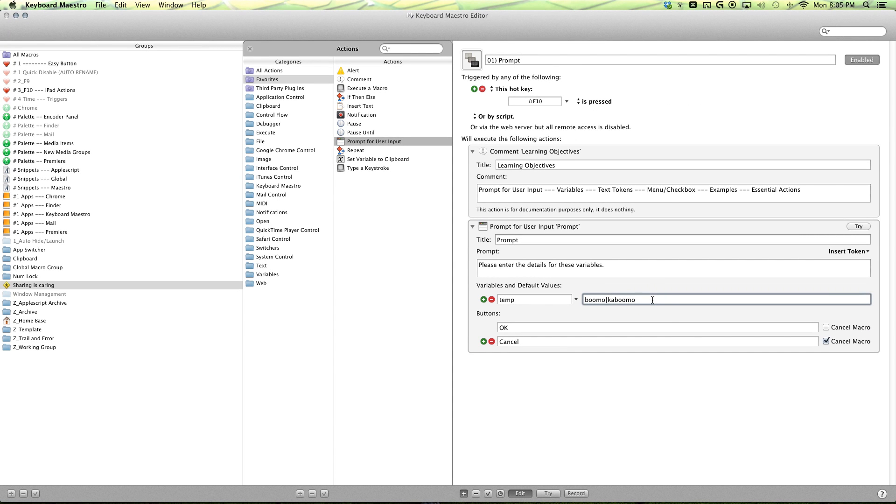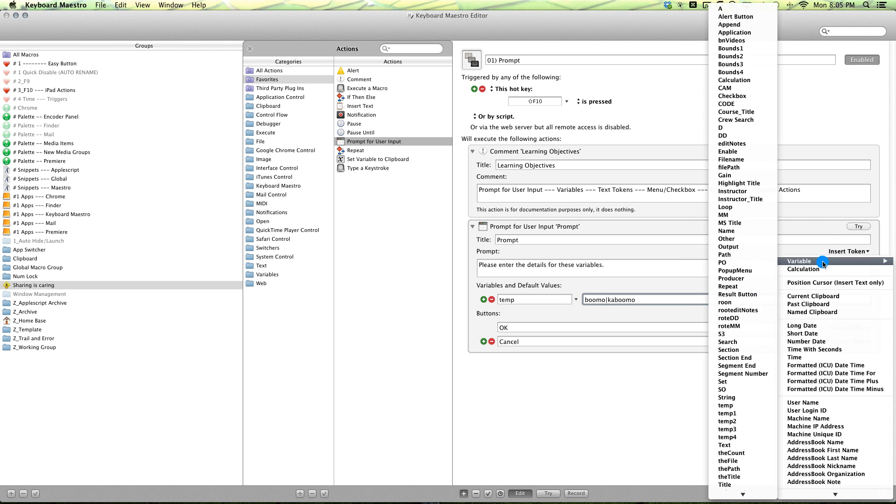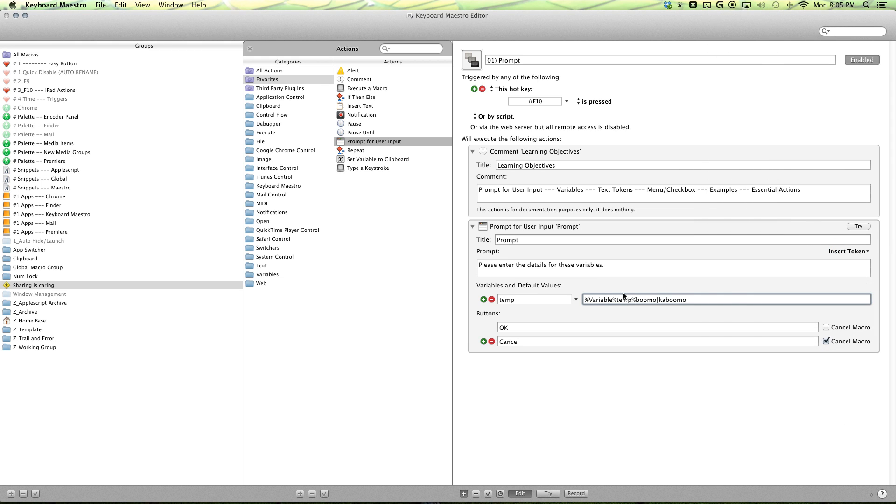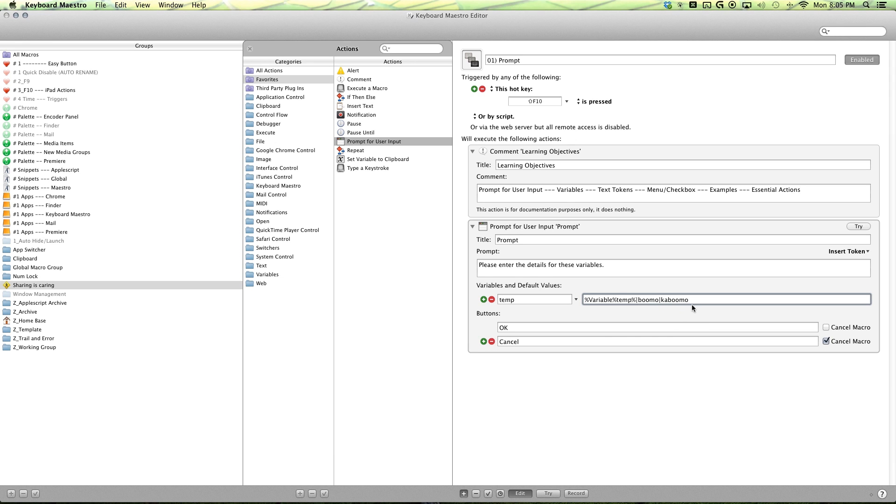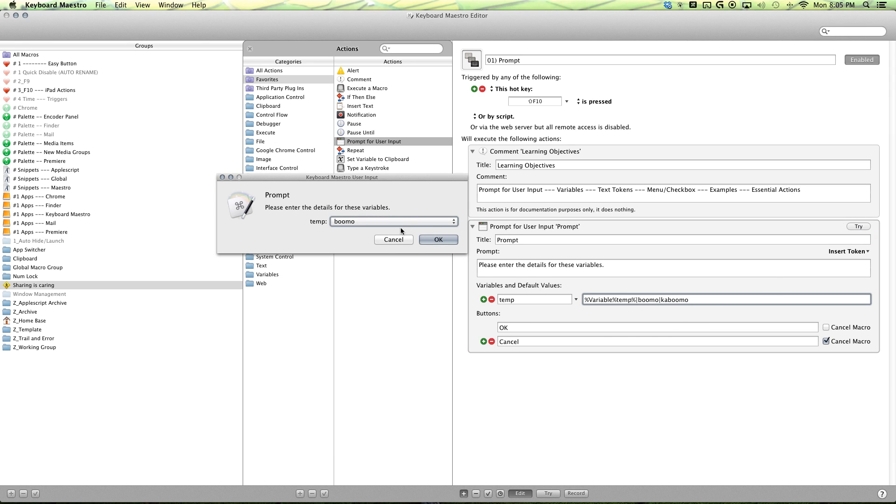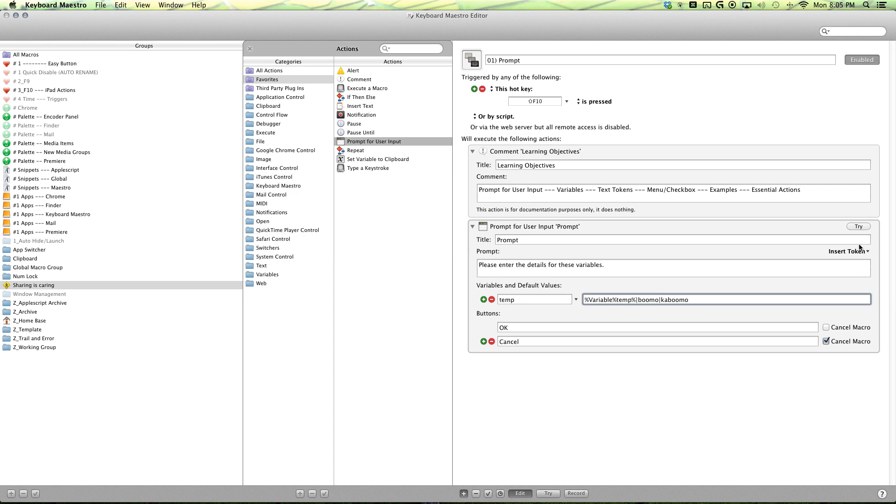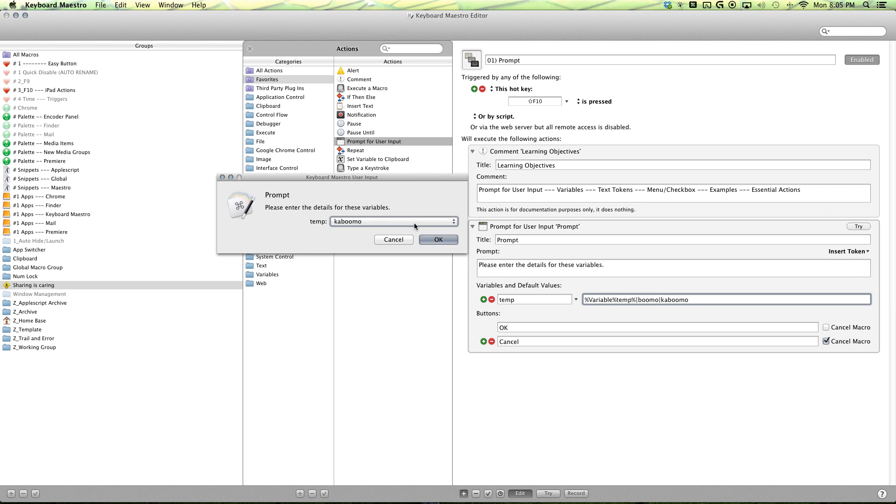Now when you're working with variables, it is a good idea to have the default value be whatever is currently in your box. So you do that by inserting the text token of itself. So insert variable temp and another vertical bar shift backspace. There we go. So you can give it a try. You can see that the default right now is Bumo. But if I change it to Kabumo and say okay, try it again, you can see that default value has now been updated to Kabumo because that's what was in the variable.